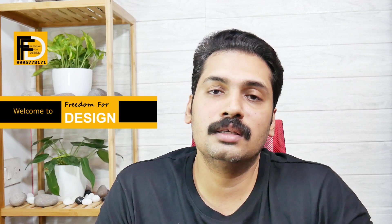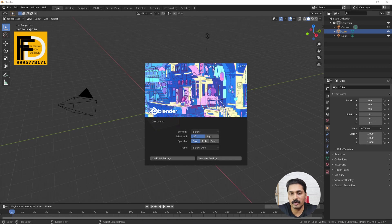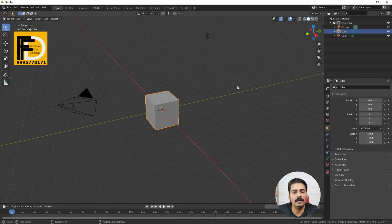Hello and welcome to Freedom for Design. We will install Blender and open the screen. We will click on the default screen and the main screen.